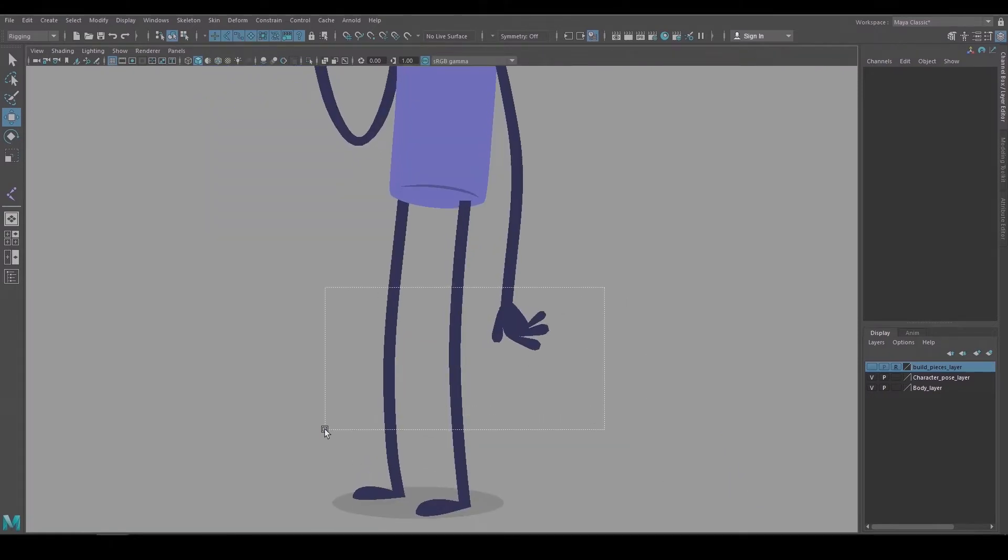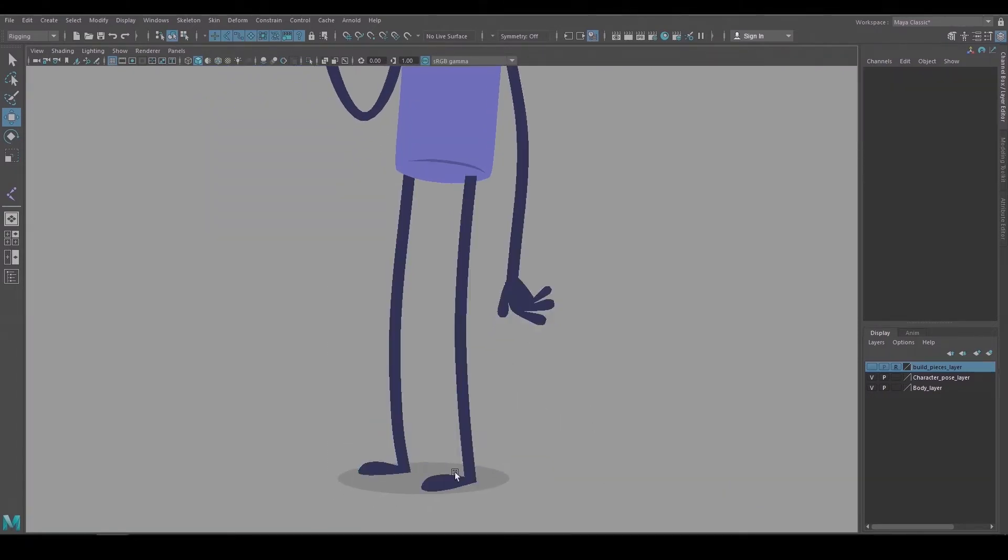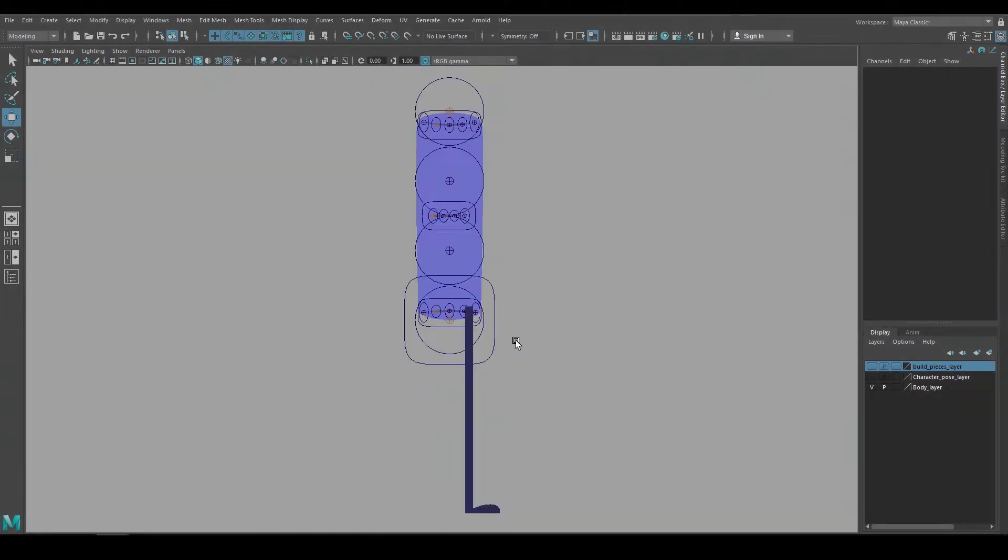This character design is really simple. His limbs are basically just silhouettes, so I don't have to worry about how the geometry connects to each other. It just has to look good from camera.